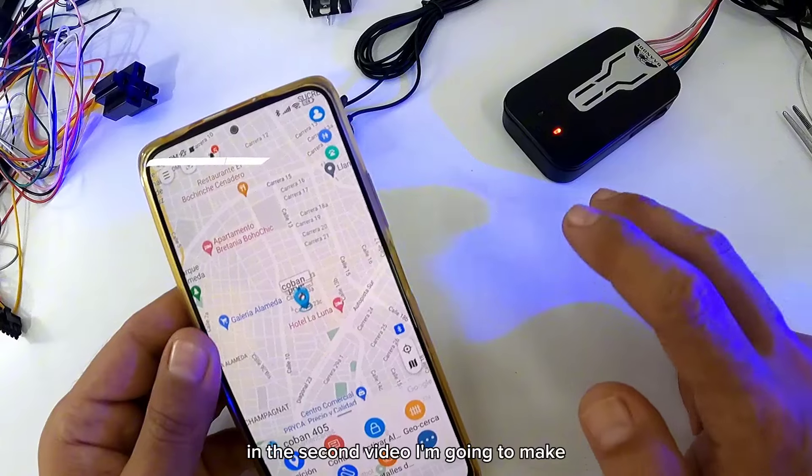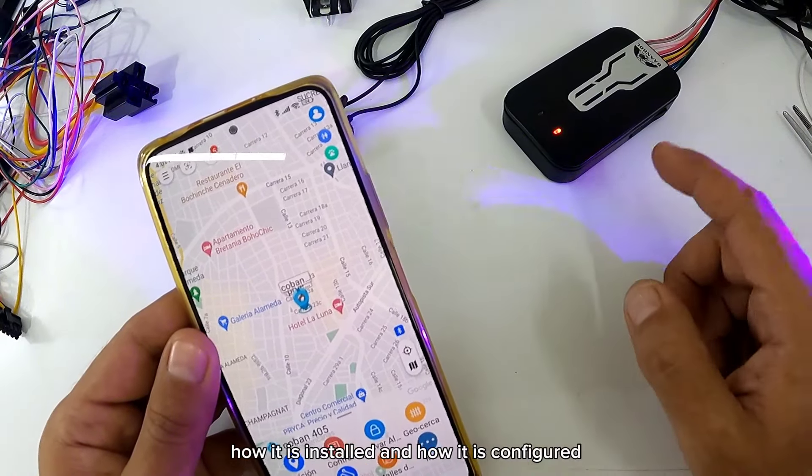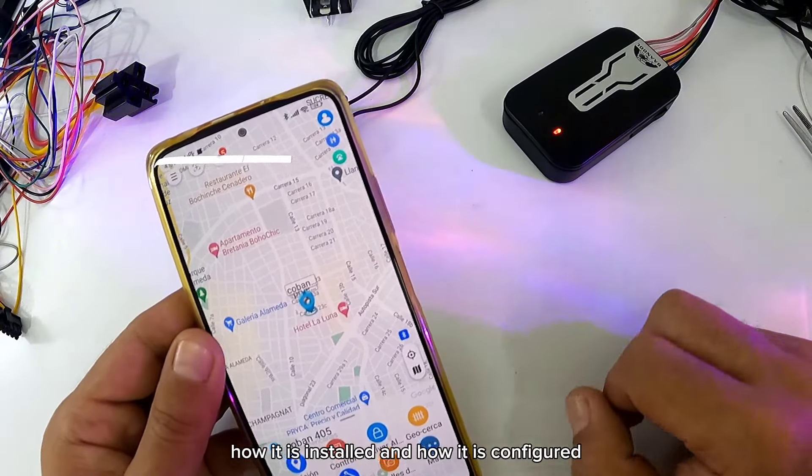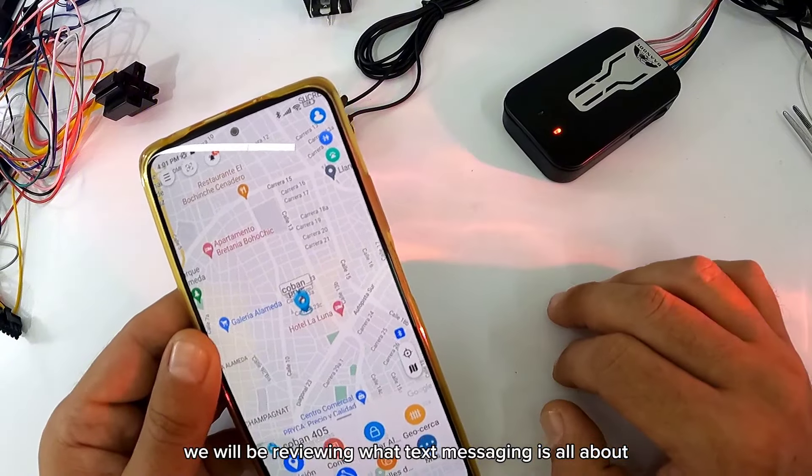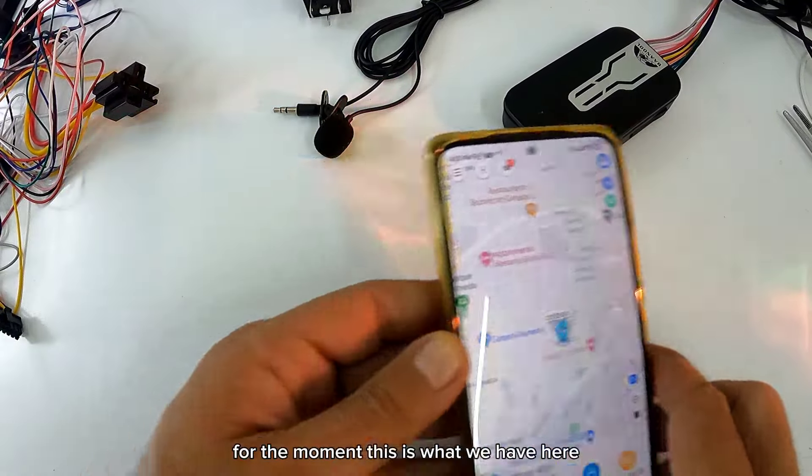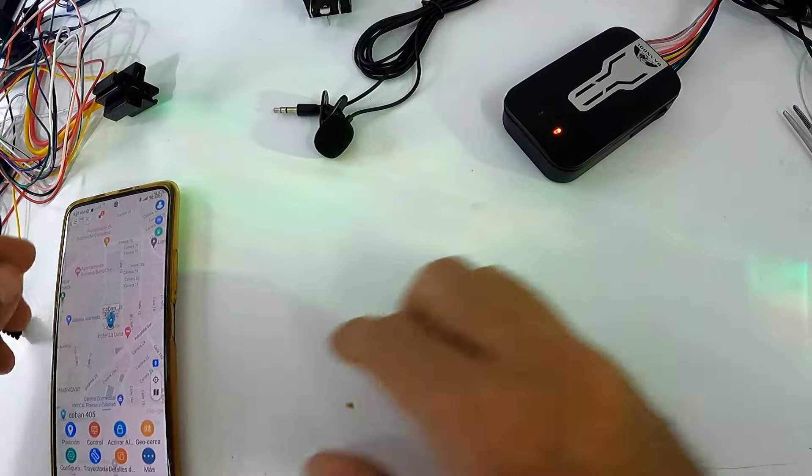De todas maneras, en el segundo video que voy a hacer como se instala y como se configura, vamos a estar revisando lo que es la mensajería de texto. Por el momento, esto es lo que tenemos aquí.